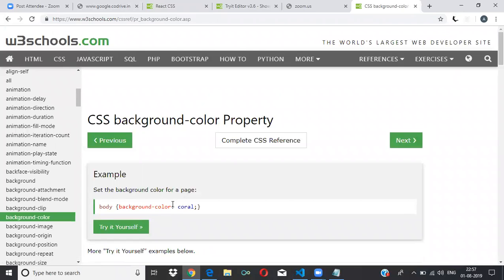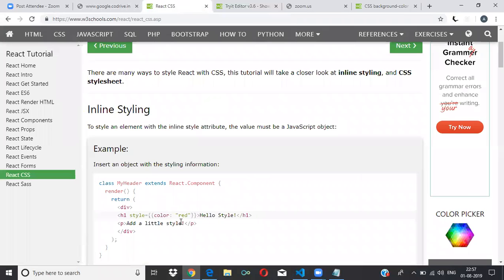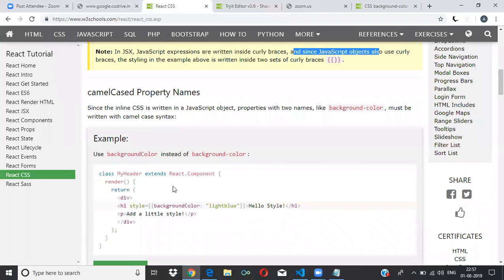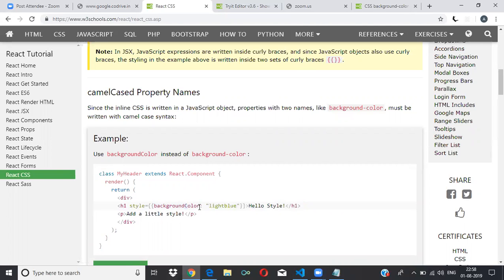In normal CSS it's written as 'background-color' with a hyphen, but in JSX we write it like this — 'backgroundColor'. All hyphens should be removed and we use camel casing. Camel casing means the first word is lowercase and the first letter of each subsequent word is capital. This camel casing is used in JavaScript everywhere. Wherever there is a hyphen, replace it with camel case.